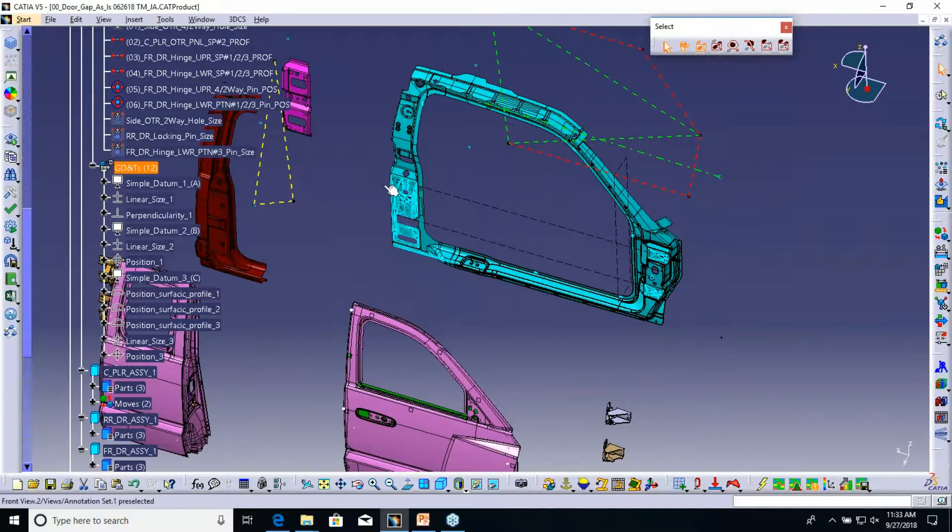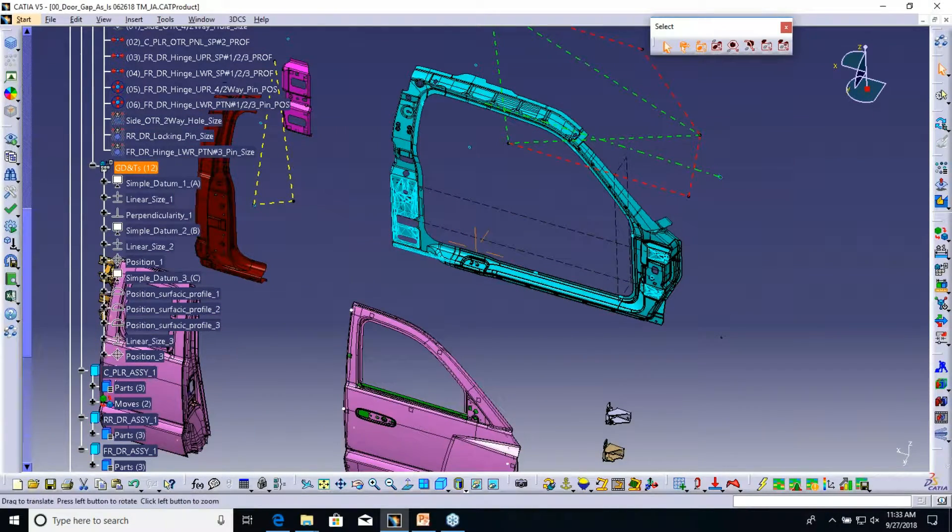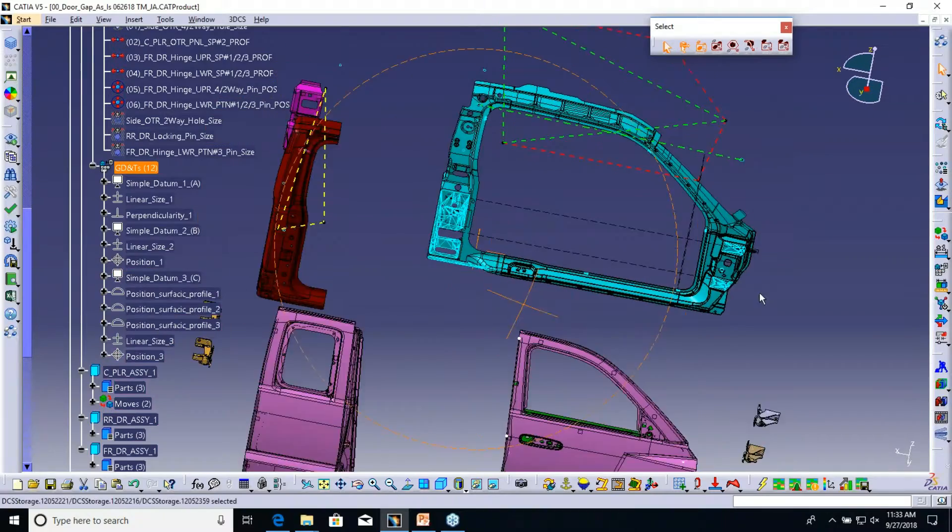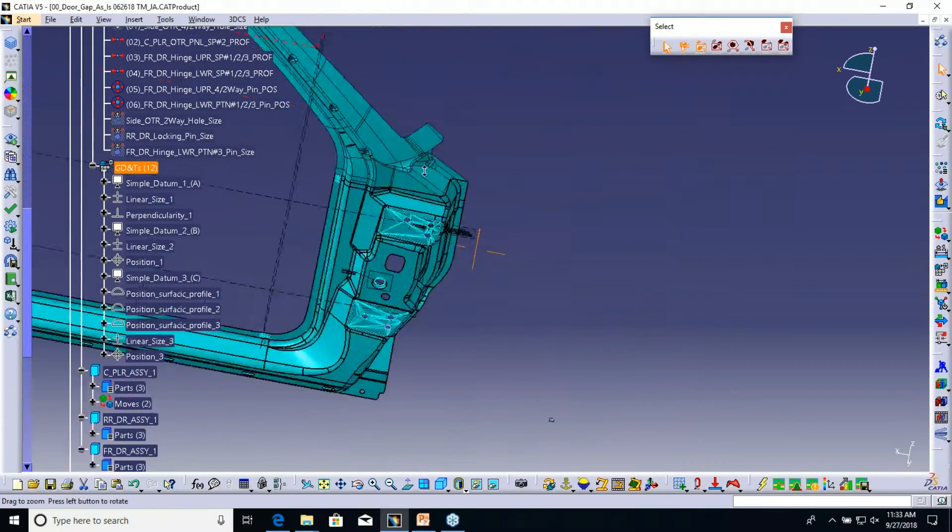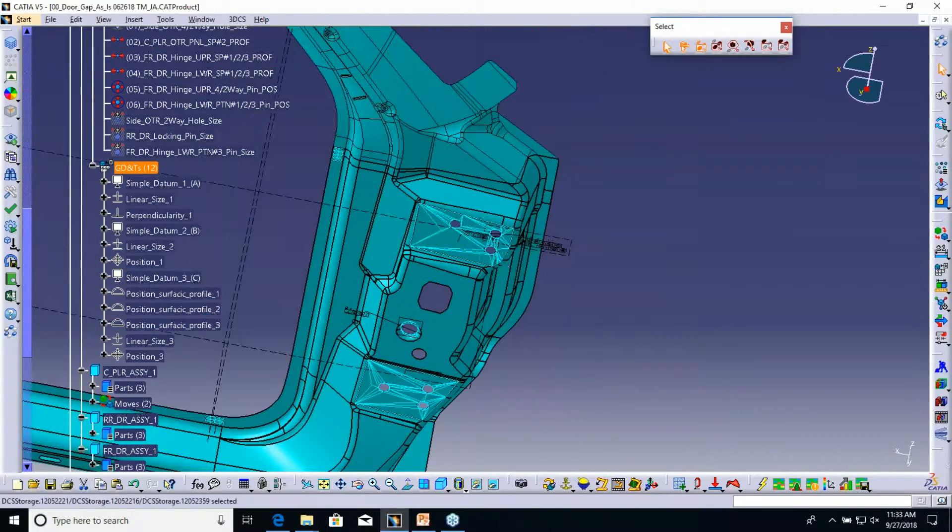Each feature will be linked to that GD&T, and I also went through here and started projecting a couple features on.